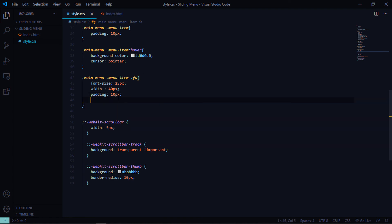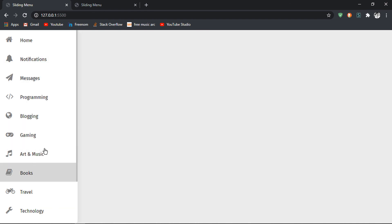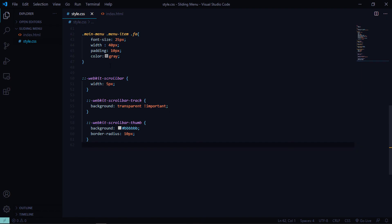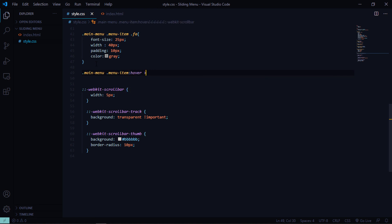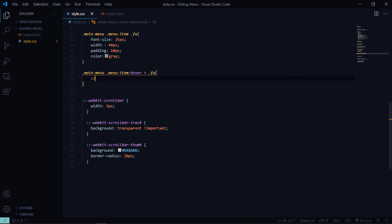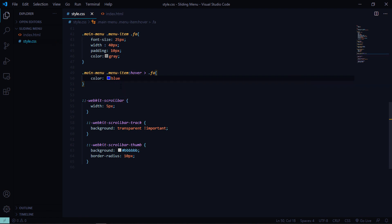We also want to change the icon color to gray, so target the .fa class and set color to gray. On hover, target .fa inside .menu-item:hover and set the color to blue so the icon color changes when you hover over menu items.